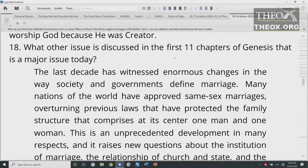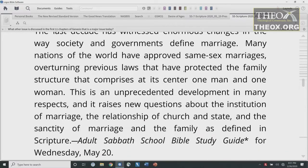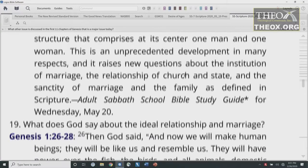What other issues are discussed in the first 11 chapters of Genesis that are a major issue today? From Wednesday's lesson, May 20, our study guide comments: 'The last decade has witnessed enormous changes in the way society and governments define marriage. Many nations of the world have approved same-sex marriages, overturning previous laws that protected the family structure comprising at its center one man and one woman. This is an unprecedented development in many respects, and it raises new questions about the institution of marriage, the relationship of church and state, and the sanctity of marriage and the family as defined in Scripture.'